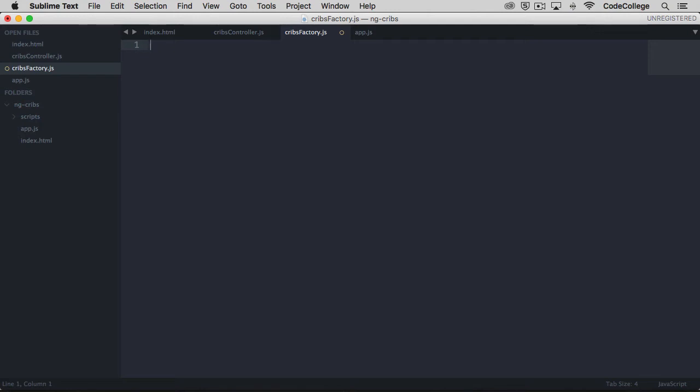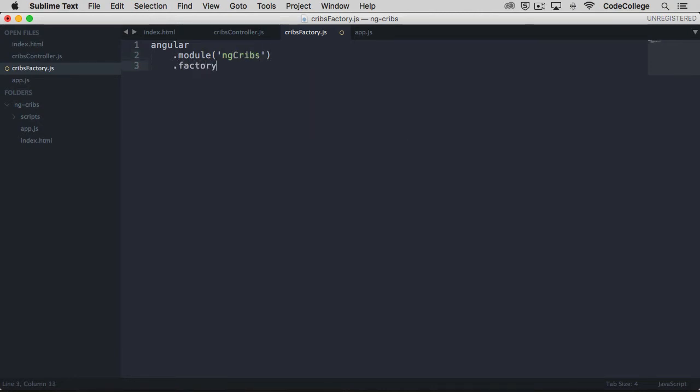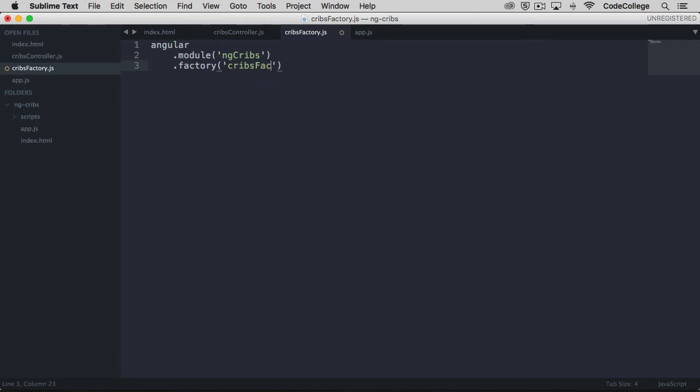Once again, we are going to need a reference to our module, and we'll do that by going angular.module and we'll call ngCribs. Then this time let's use factory. We want to create a factory. It's pretty similar to how we created a controller. We give it a name first, and in this case it's going to be cribs factory. Similarly, we provide an anonymous function as the second argument.